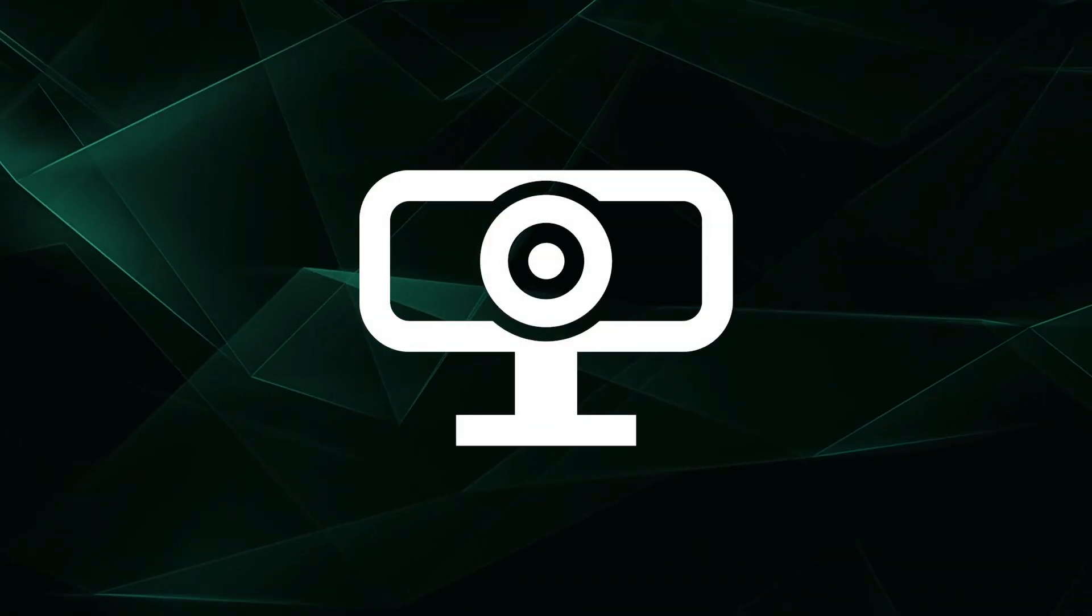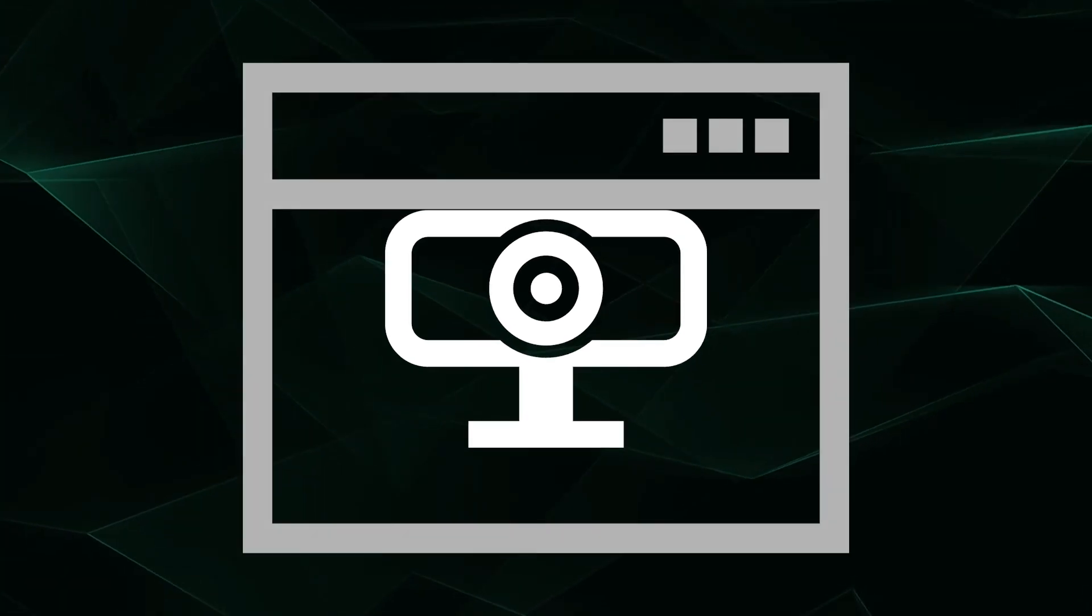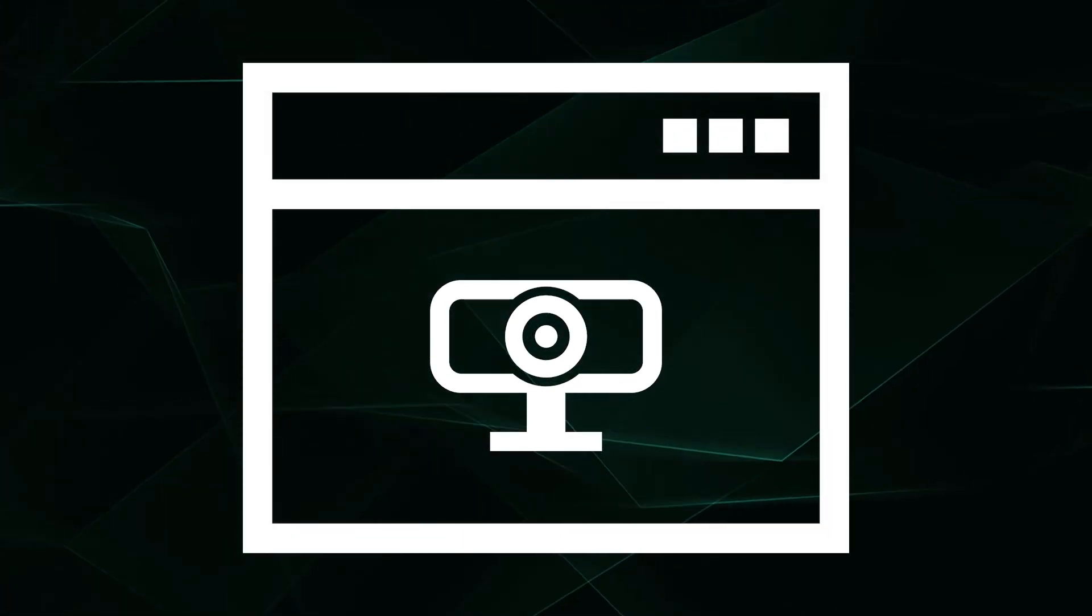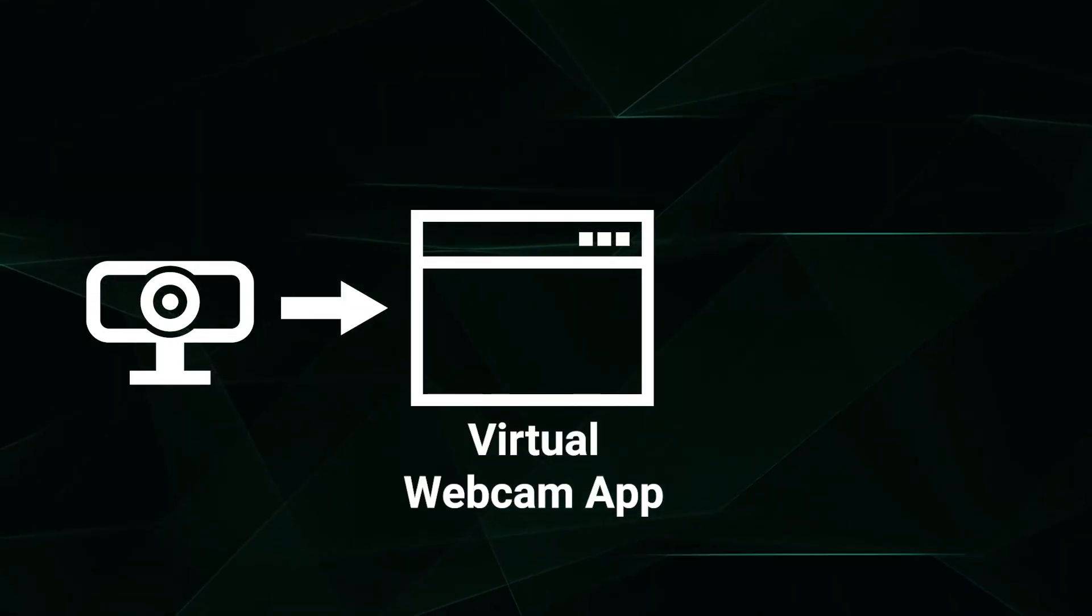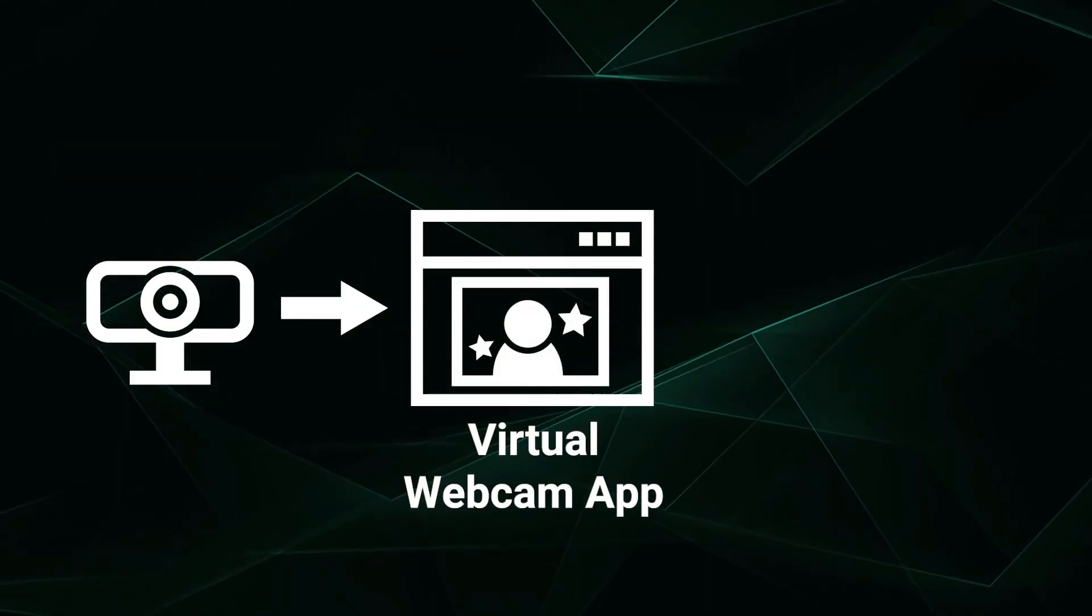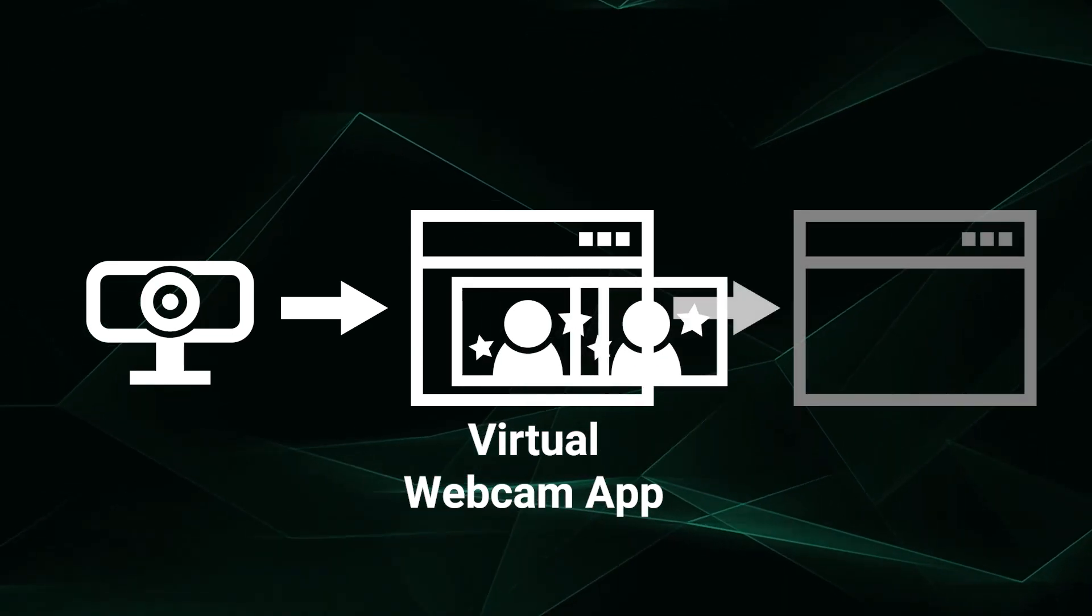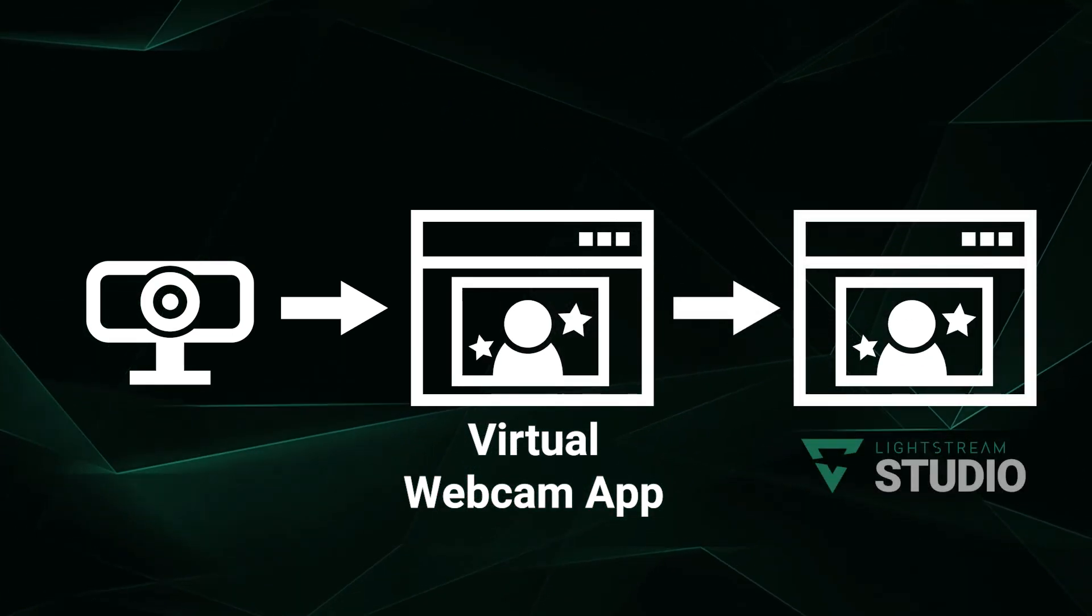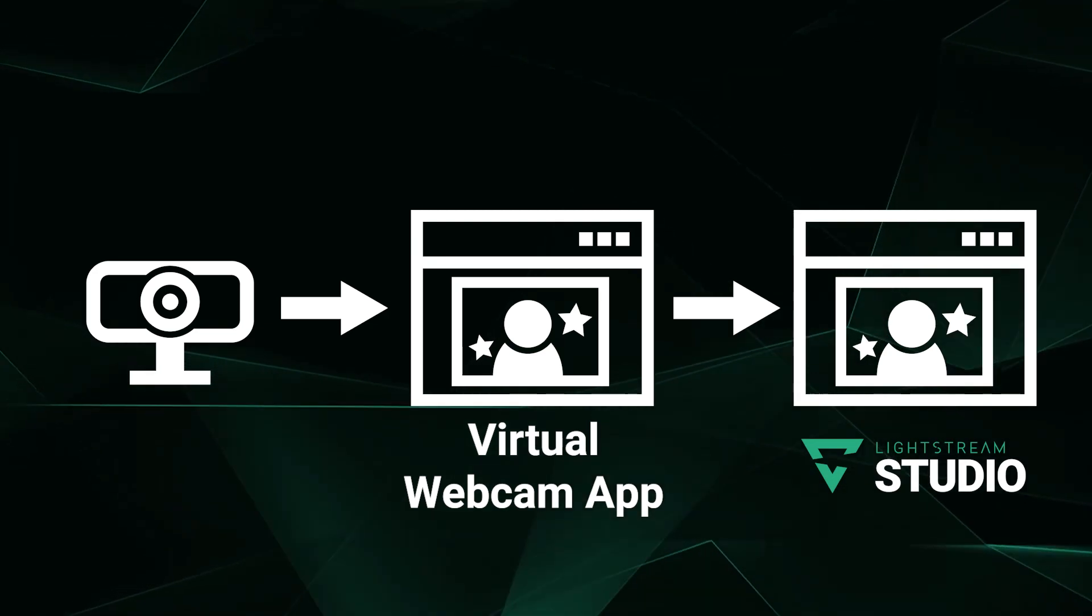A virtual webcam, as the name suggests, is a webcam source that is created by an app instead of an actual piece of hardware. You typically have your physical webcam feed into said app to modify it with special effects. Then the app pushes the webcam signal out for other apps to use, including Lightstream Studio.